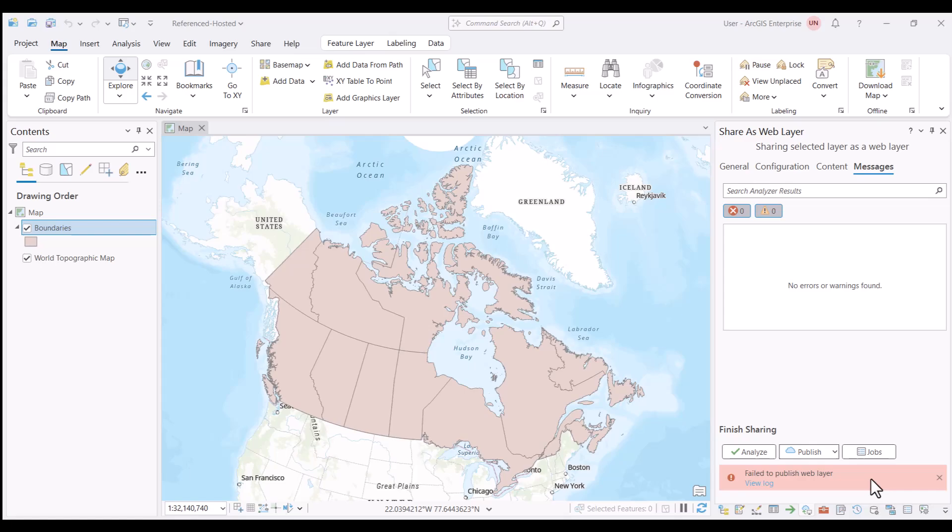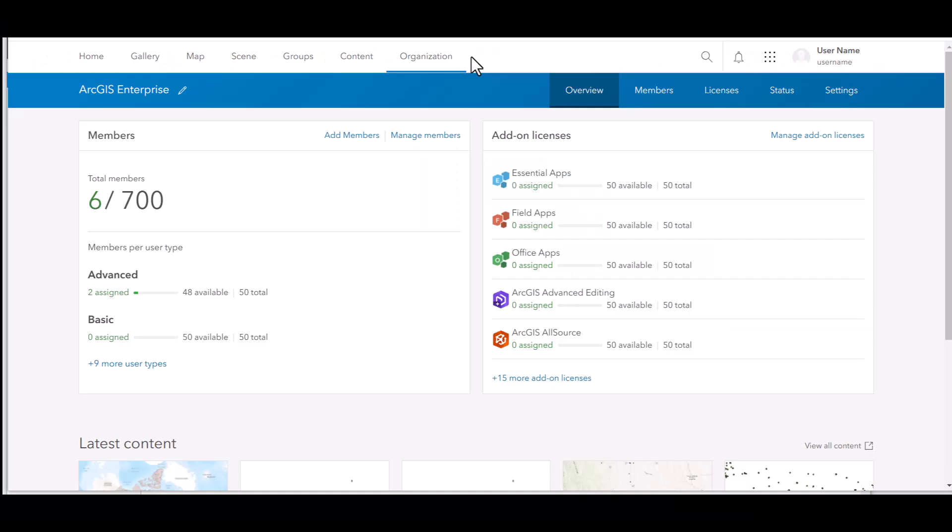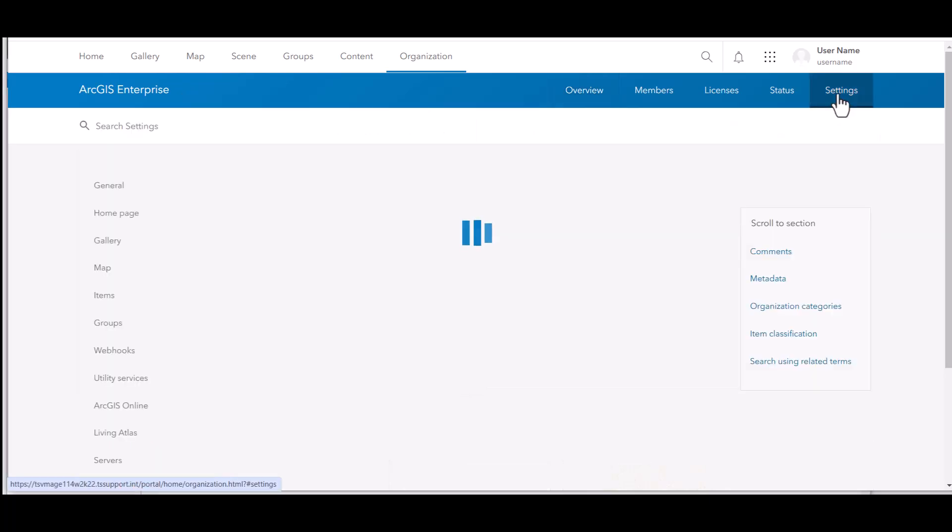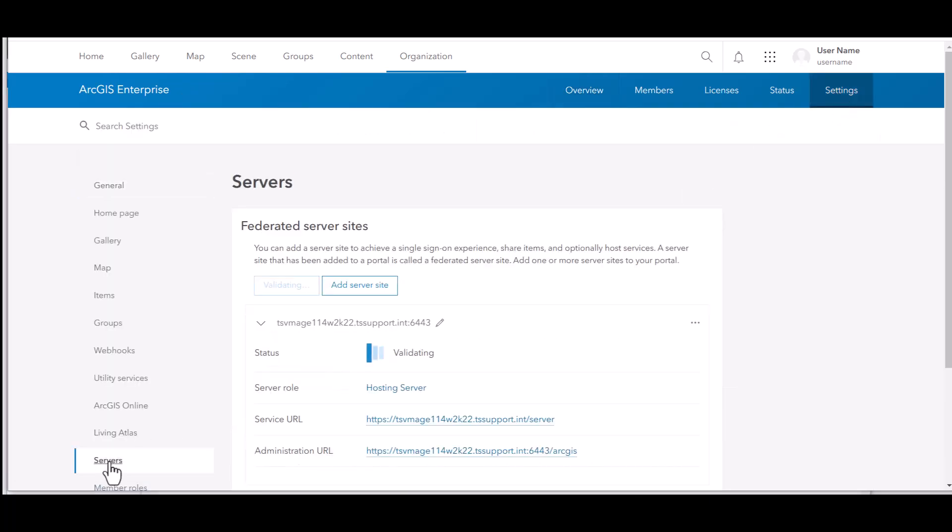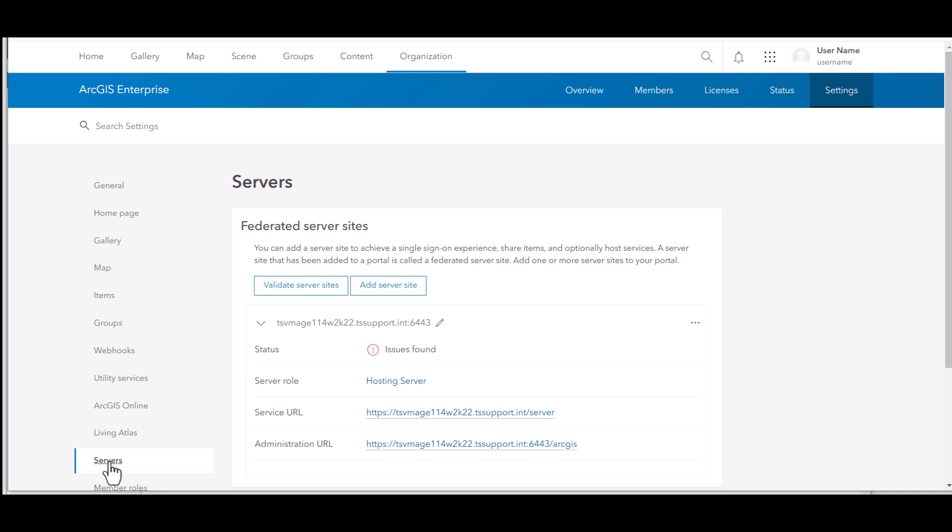It looks like the web layer failed to publish. The first place I want to check is that the hosting server is validating as expected within ArcGIS portal, organization, settings, and servers. In our case, we receive an error that can help us address the issue. It looks like portal cannot reach our ArcGIS server.